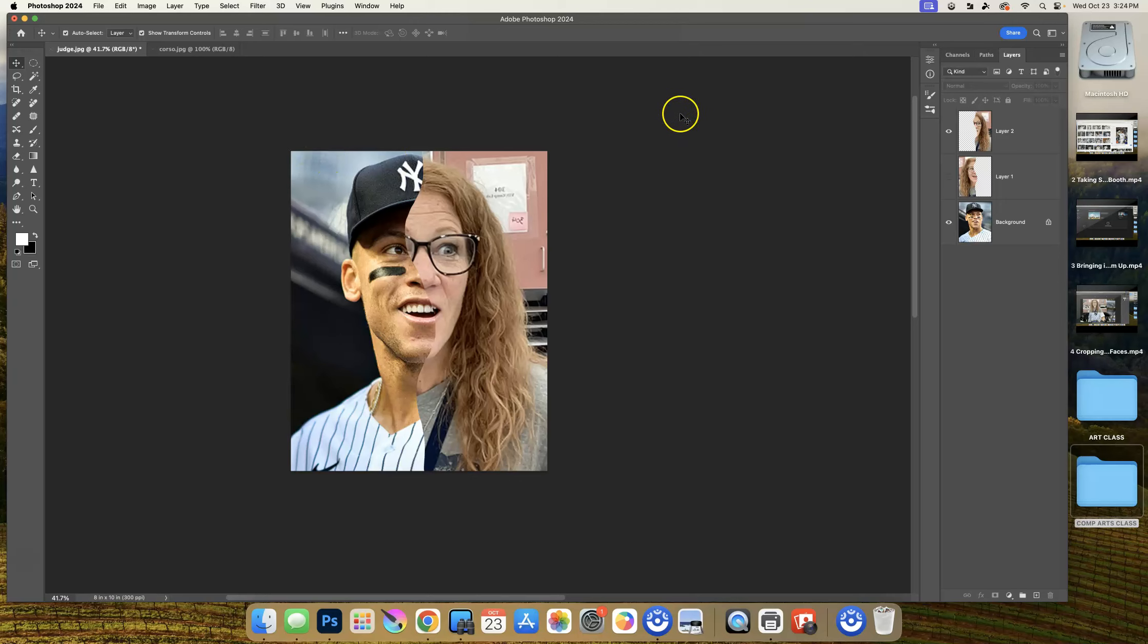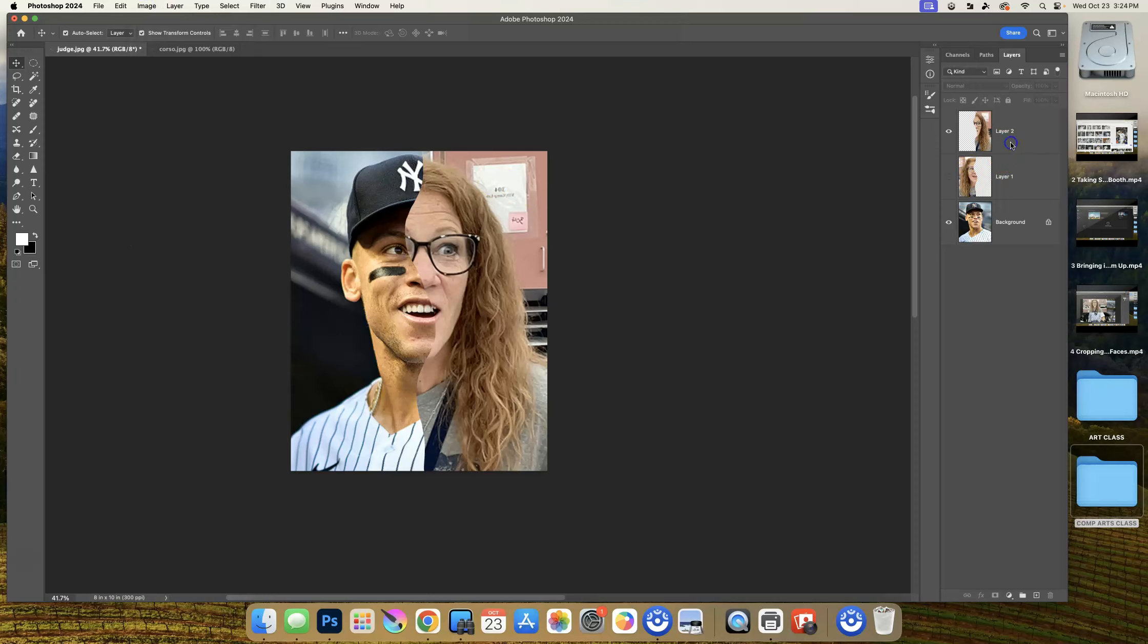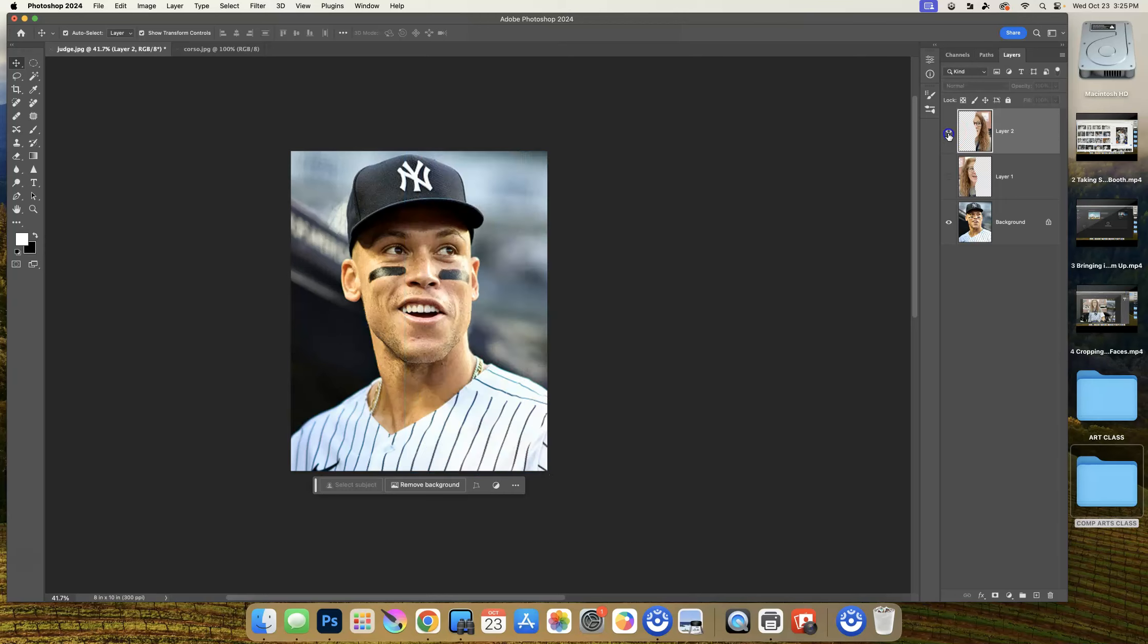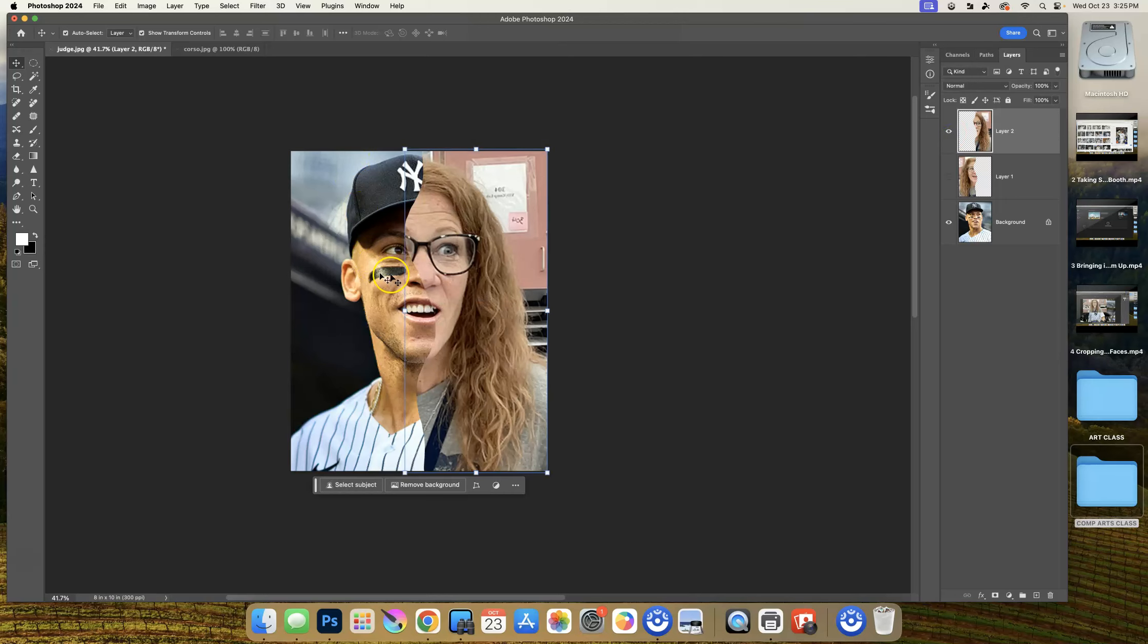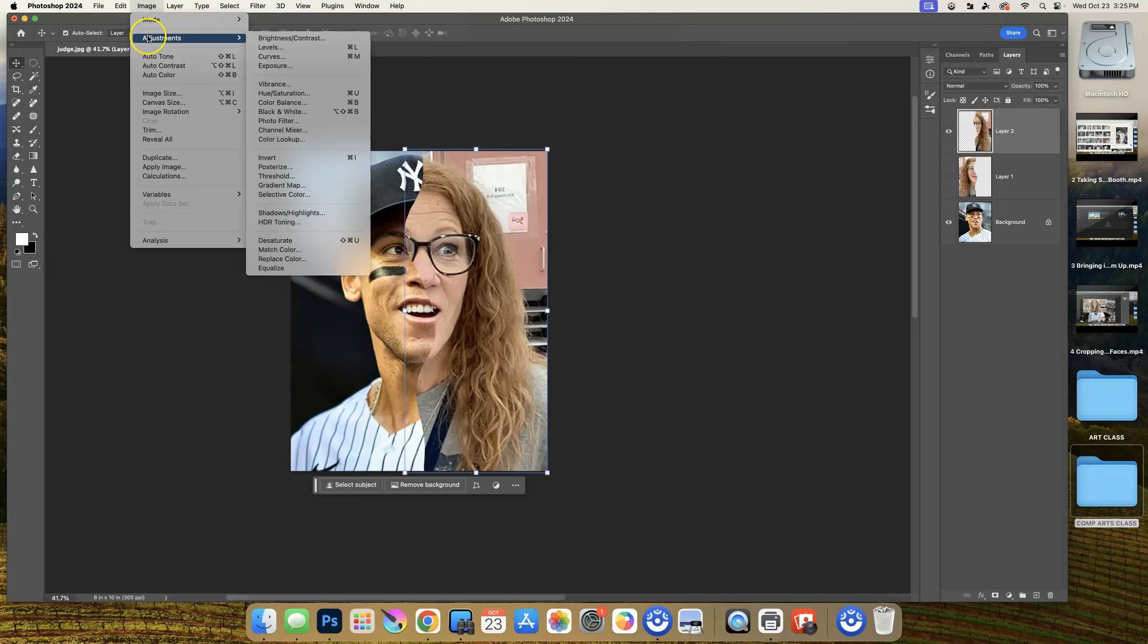Let me get to the layer we're going to be adjusting - that's layer 2. We're going to go to Image, Adjustments, and it's right here called Levels. The shortcut is Command L.